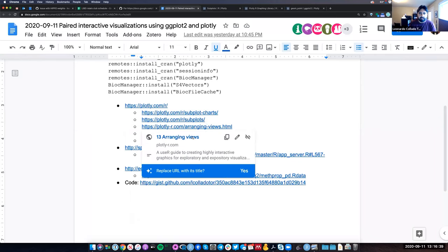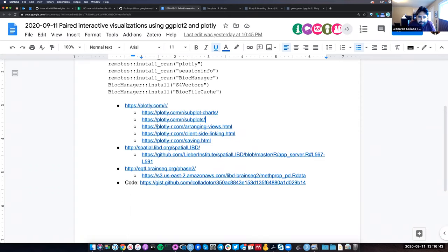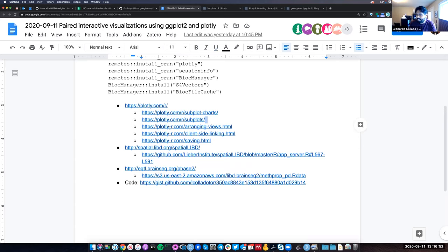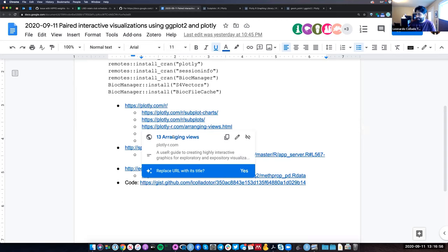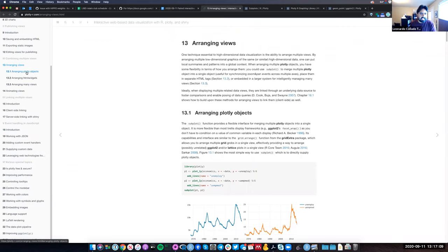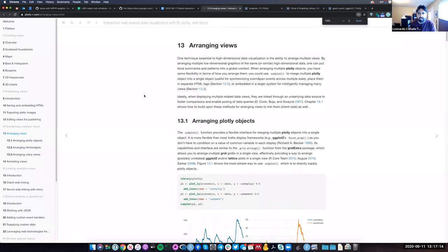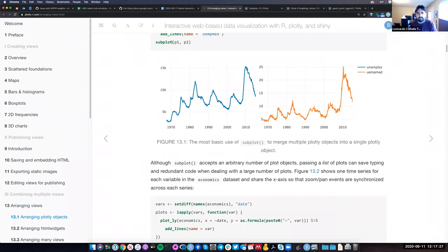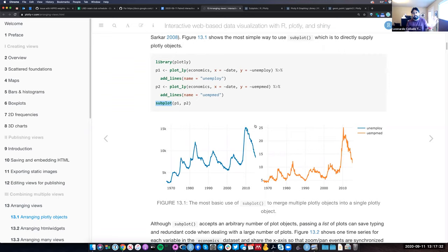I'm going to click on Arranging Views. You'll notice something tricky: the first website was plotly.com/r, but we're moving now to a new website called plotly-r.com — almost the same URL but very different websites. This one, plotly-r.com, is actually a bookdown website — a website using an R package for making books. There's a chapter called Arranging Views that explains different ways of using the subplot function.